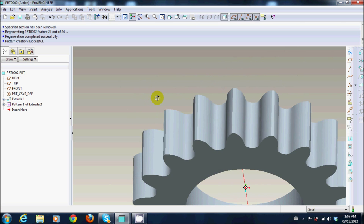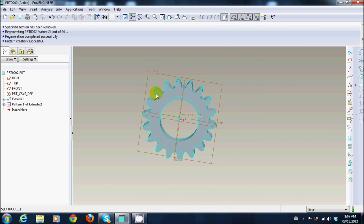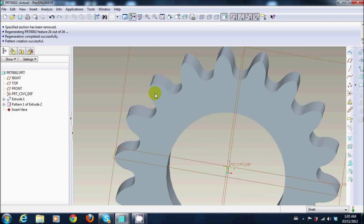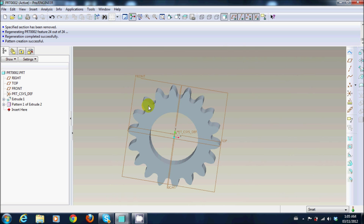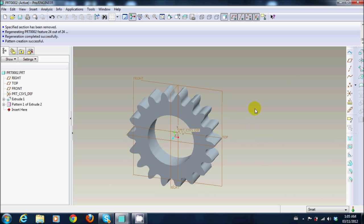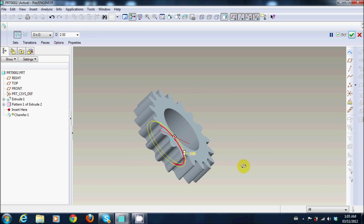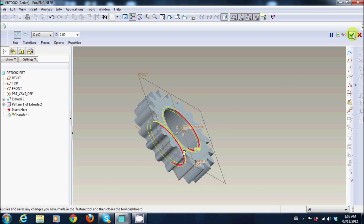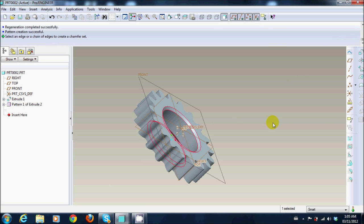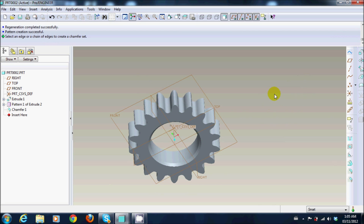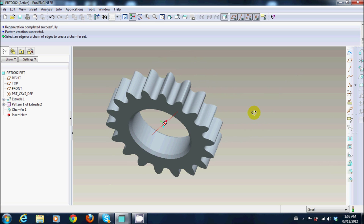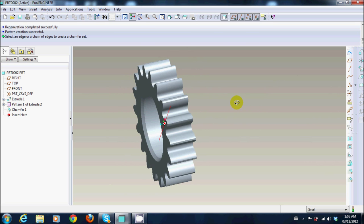I have all the 18 teeth. And then all you need to do is just make a quick chamfer to make it look a little bit nice. And there you go, you have yourself a spur gear.